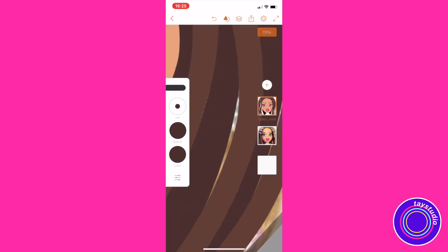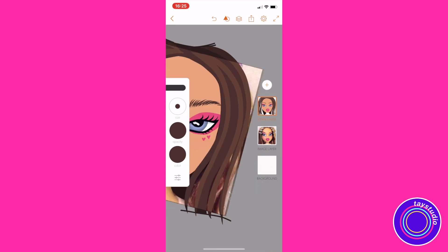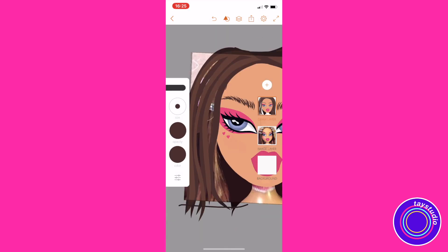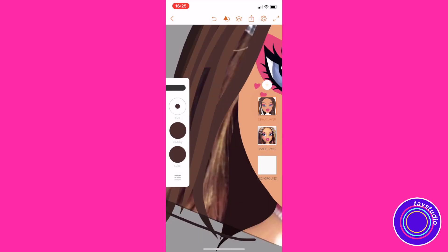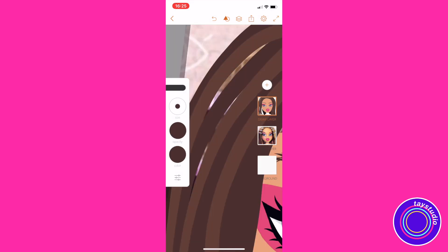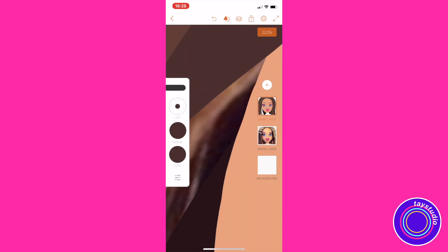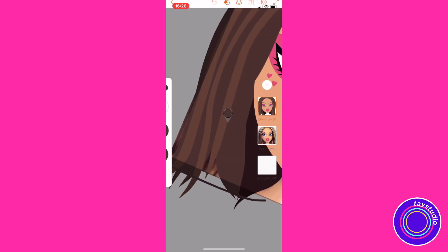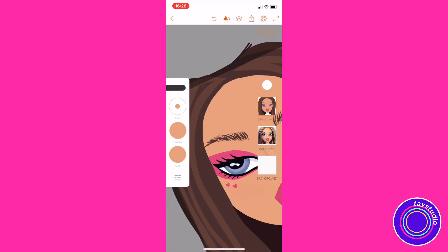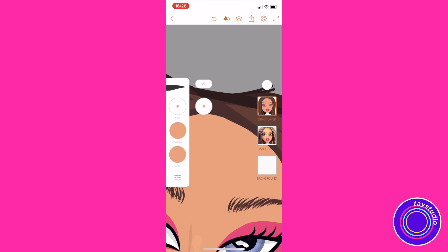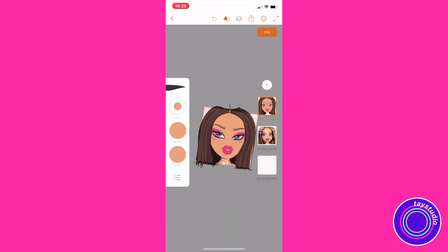Now I'm just filling in all the little missing spots in her hair so it's nice and luscious, and then I'm going to take her skin color and do a little hair part down the middle.